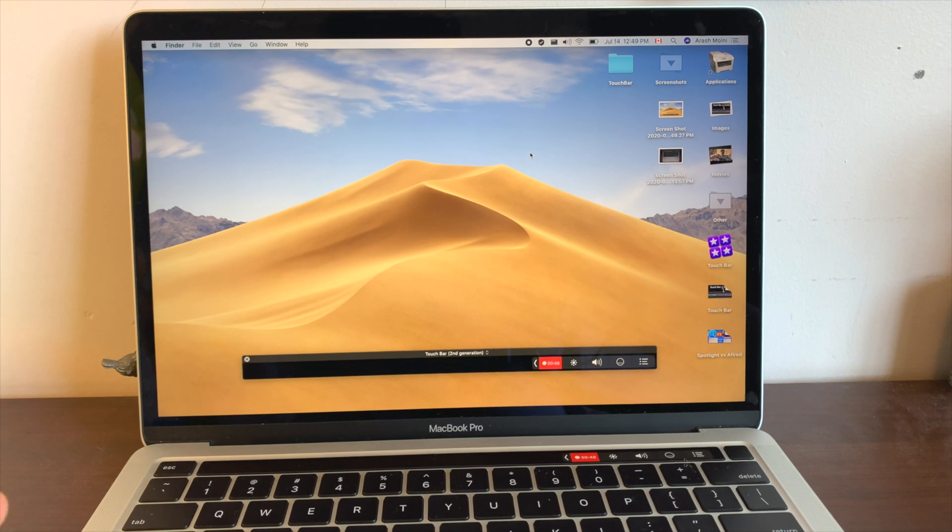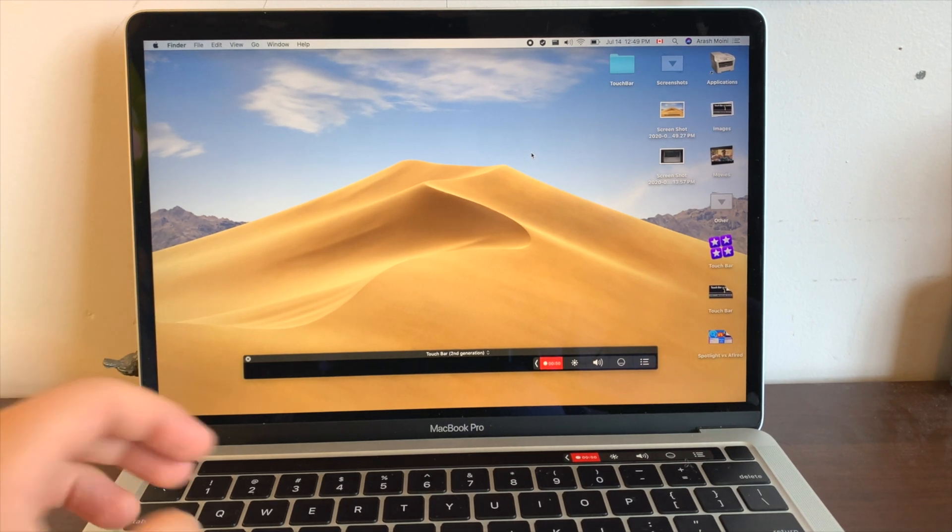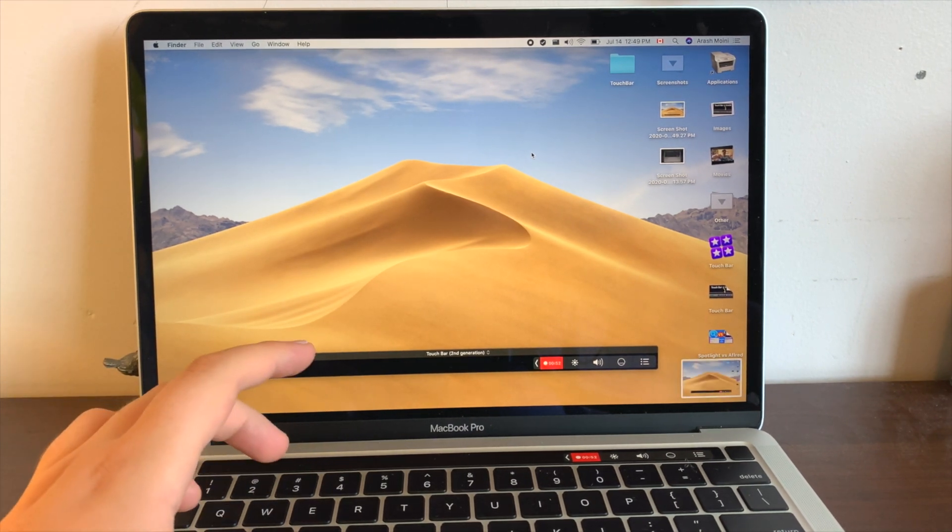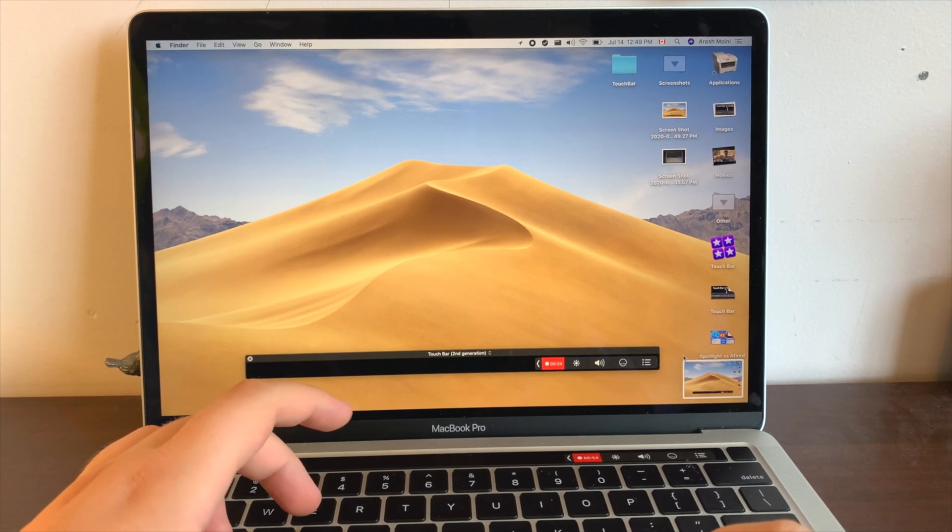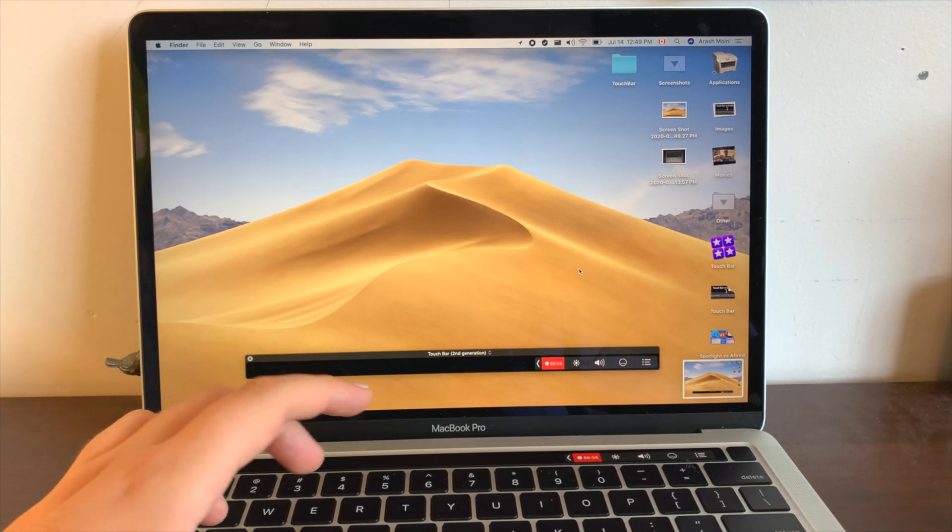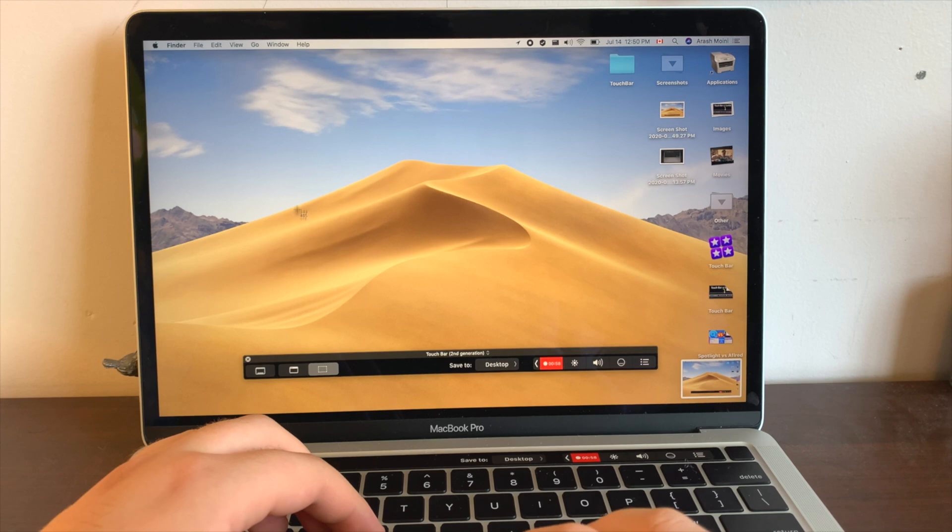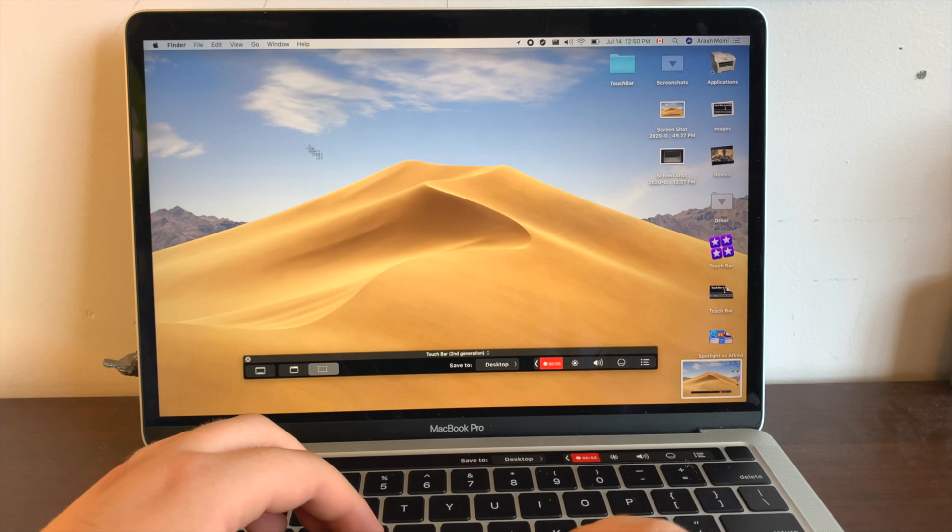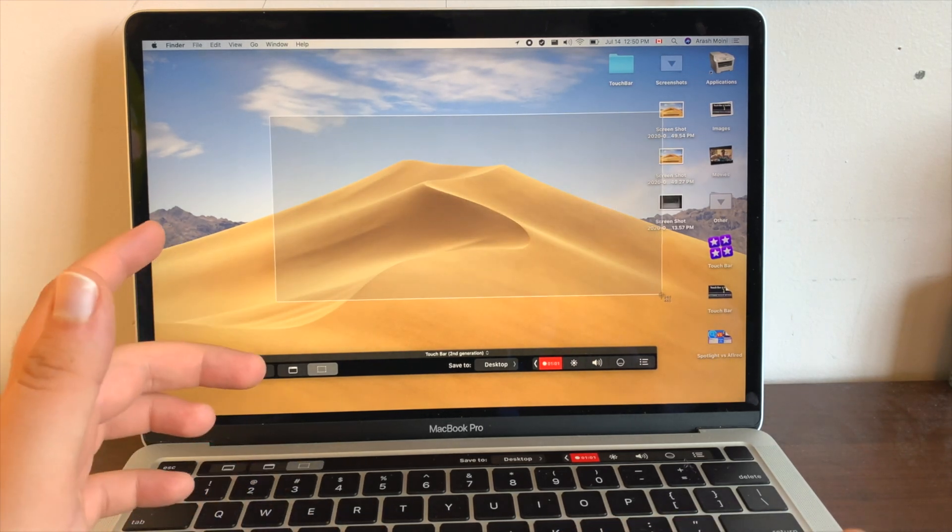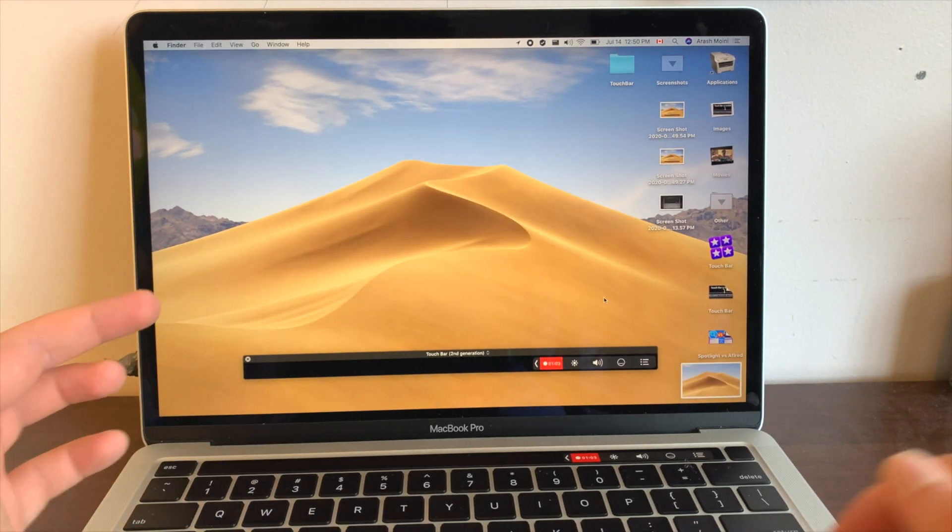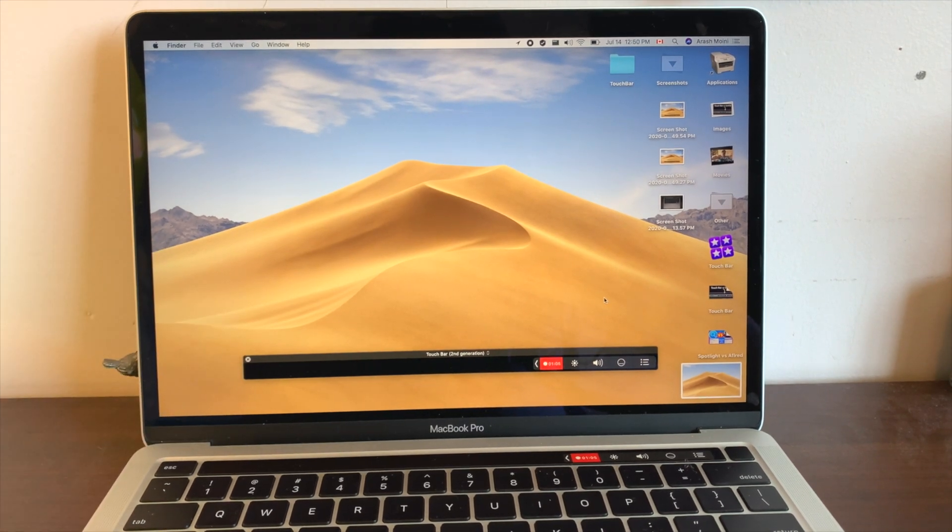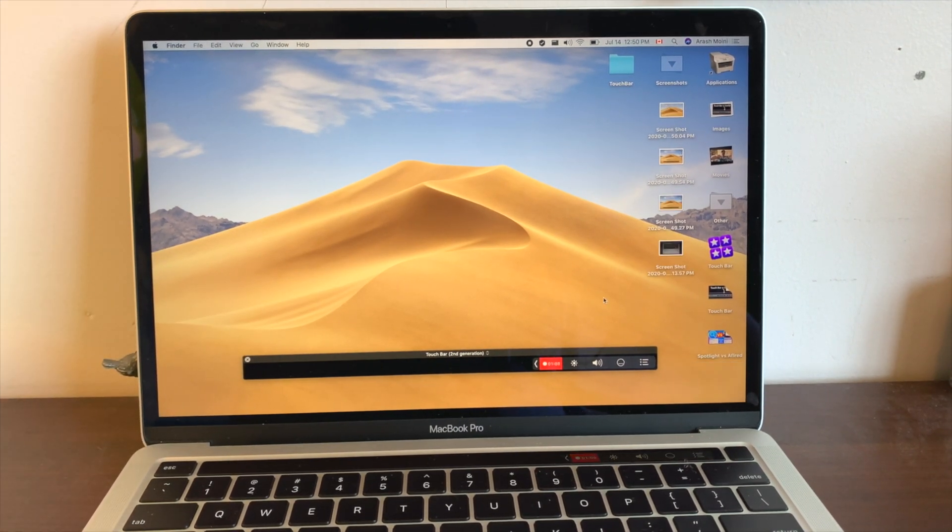We all know that you can capture your screen by pressing Command Shift 3, and it'll appear right here at the bottom, or by pressing Command Shift 4. You can see the various different options you have, so you could select a portion of your screen. But what if you want to take a screenshot of your touch bar?